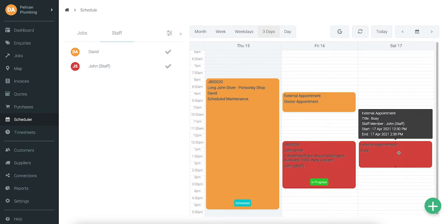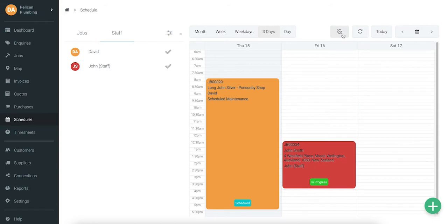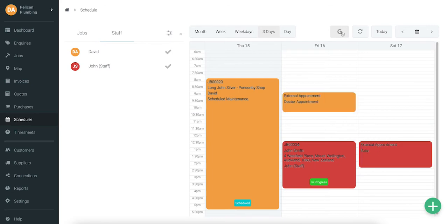If your scheduler is getting a bit busy on the screen, you can head up to this button here and hide your Google appointments in the scheduler.